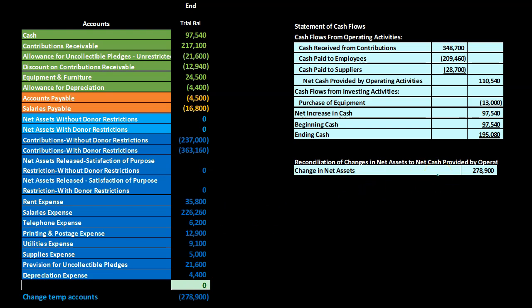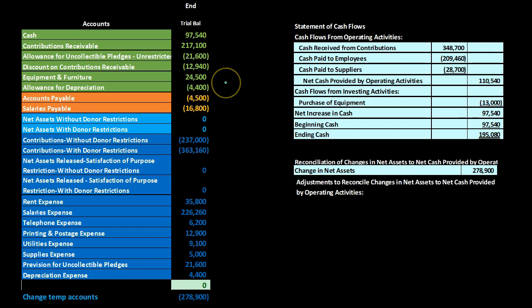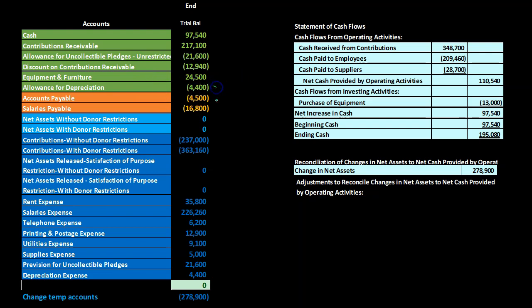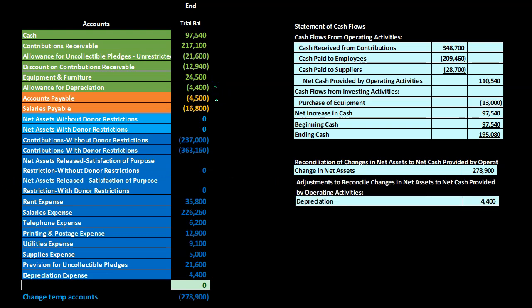We start with the change in net assets: 278,900. The reconciliation process looks at changes in balance sheet accounts to reverse accrual activity and arrive at cash-related figures. First we add depreciation — 4,400. You can also think of it as the change in the accumulated depreciation balance sheet account, which is 4,400 as well, since this is the first year of operations.